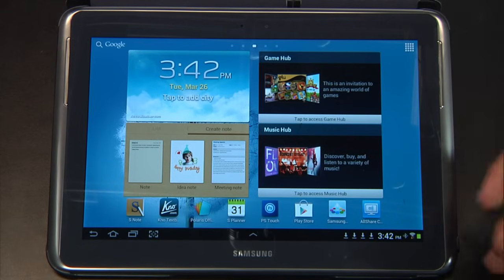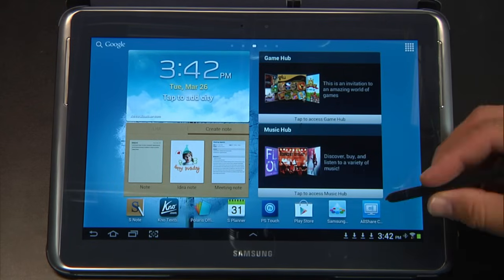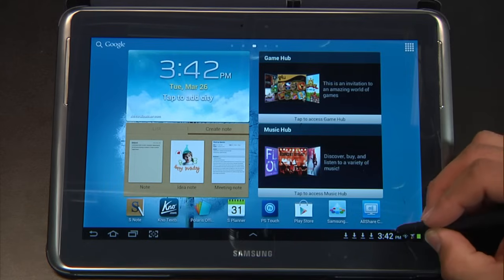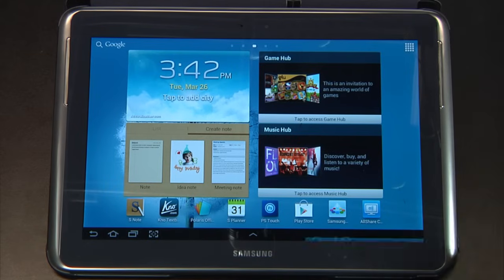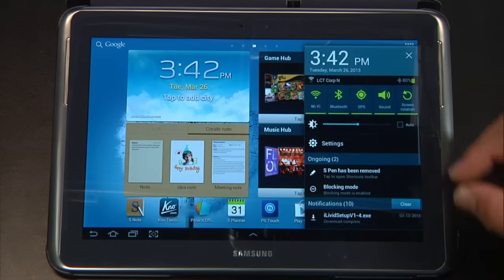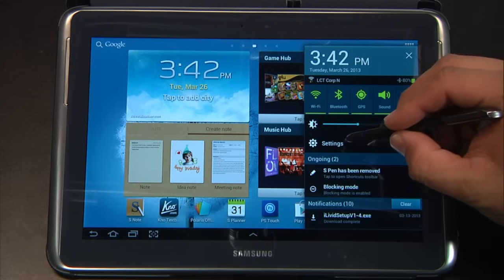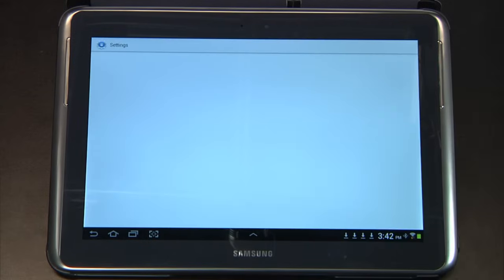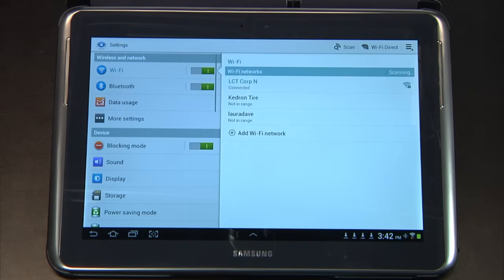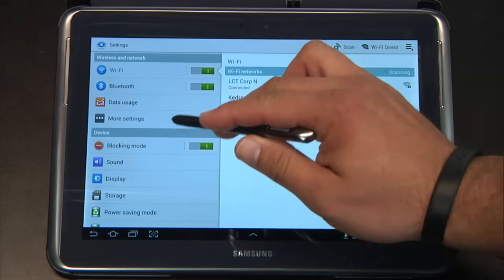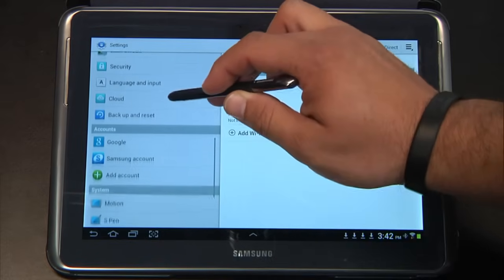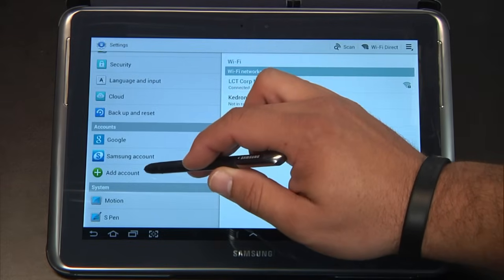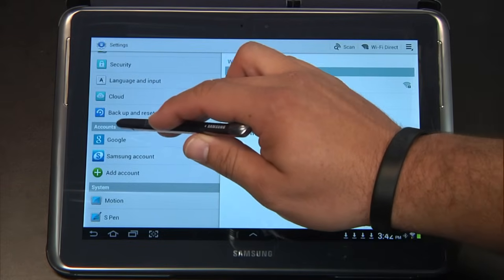The first thing we need to do is make sure that our account structure is set up correctly. Go ahead and click over here on the clock and then tap Settings. On the left-hand side, we're going to need to scroll down until you see Accounts.